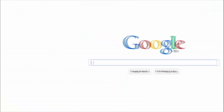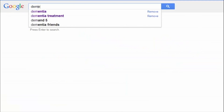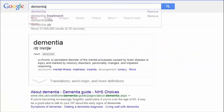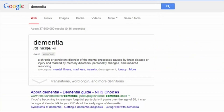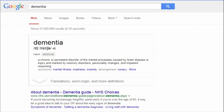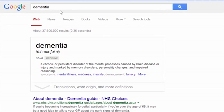Let's start with a basic search for some information on dementia. As you can see, entering just one term into the search box has found over 37 million results — far too many to look through, and it may be that the most relevant results are not displaying near the top.